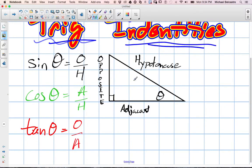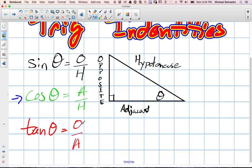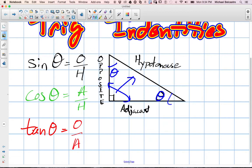They're pretty much almost like rules. If we know our first one — sine theta is equal to the opposite over the hypotenuse of a right-angled triangle, cos theta is equal to the adjacent over the hypotenuse, and tan theta is equal to the opposite over adjacent. This would be our theta. If our theta was the other angle, then the opposite and adjacent sides would switch. The hypotenuse is always opposite the right angle of the triangle.